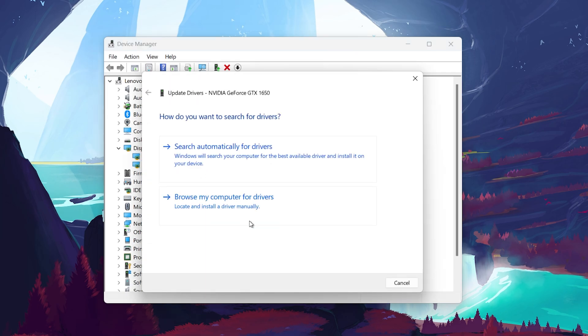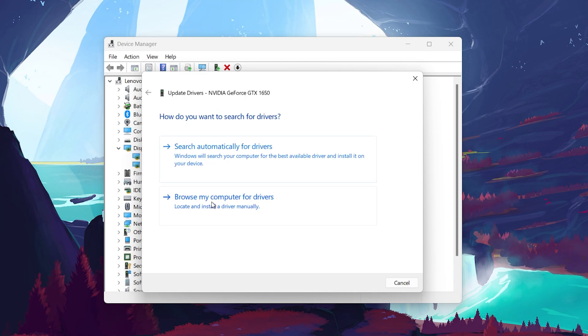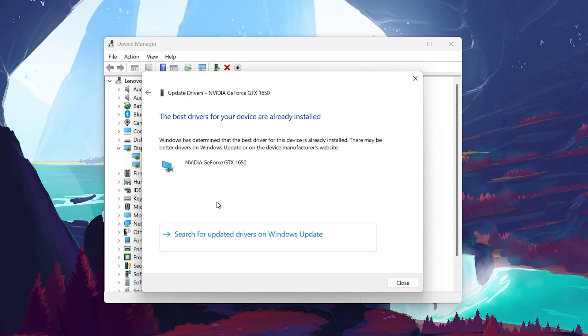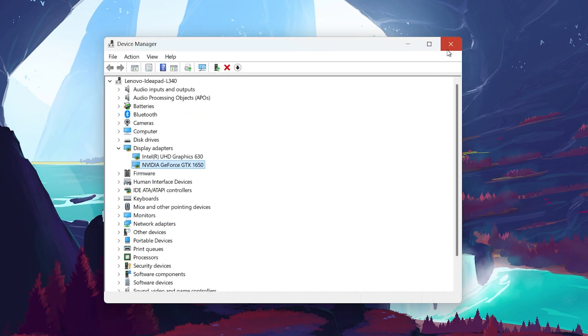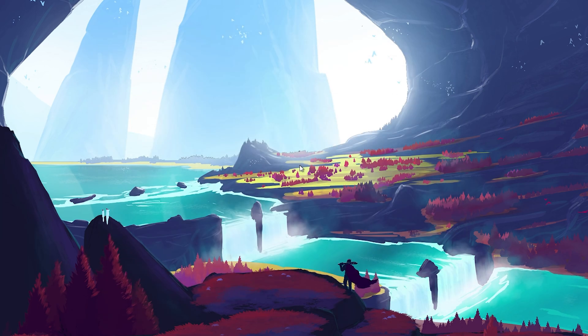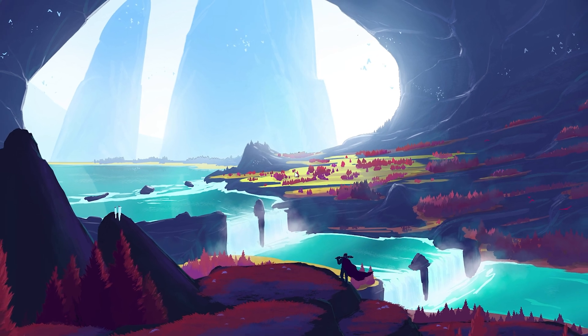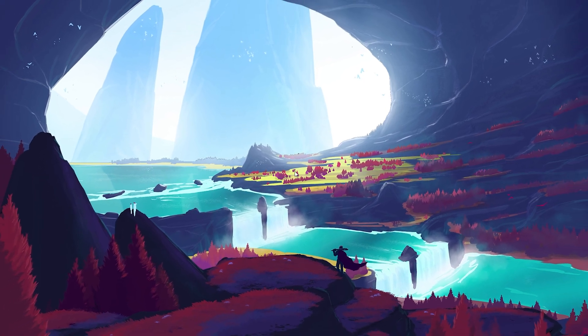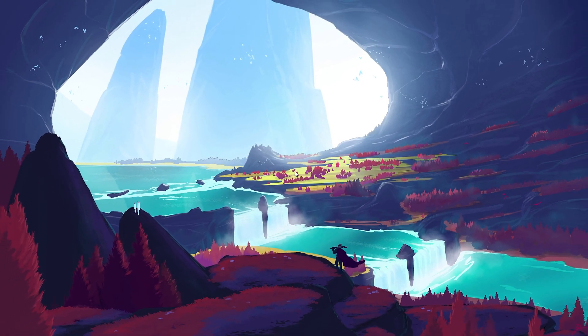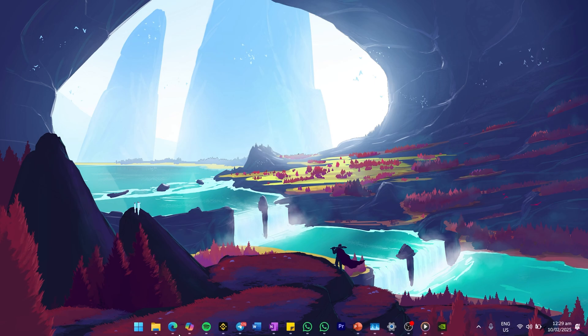A pop-up window will appear with two options: Search Automatically for Drivers and Browse by Computer for Drivers. If you choose the automatic option, Windows will check for updates and install any available ones. However, this method doesn't always provide the latest drivers, as manufacturers often release updates separately. If Windows tells you that your drivers are already up to date, it's best to check manually on the manufacturer's website.